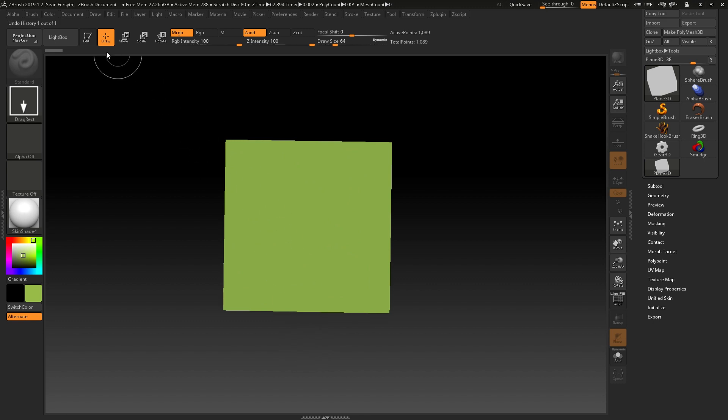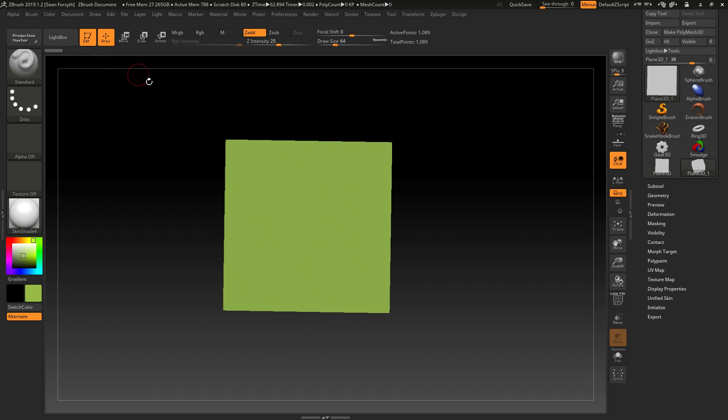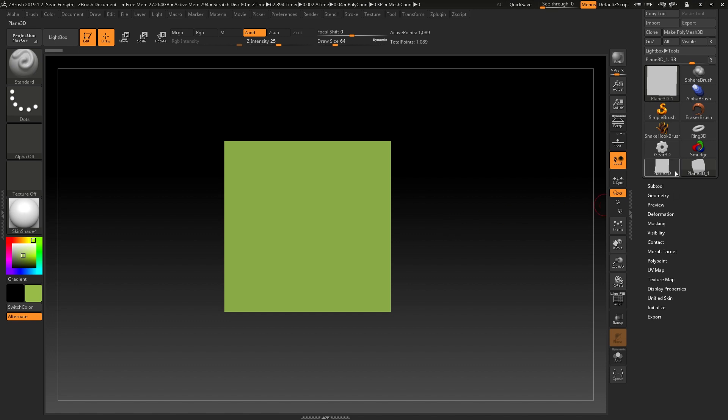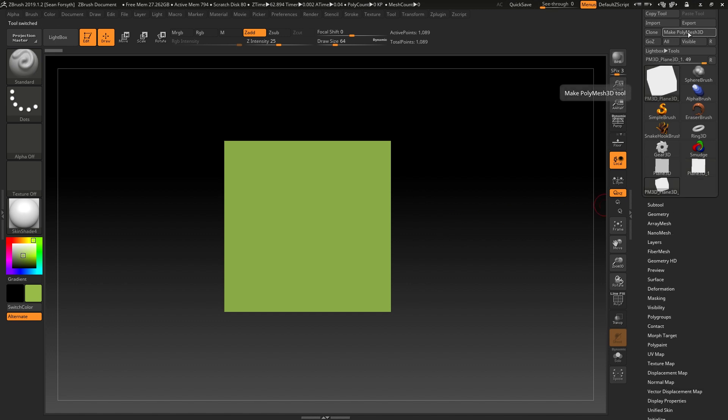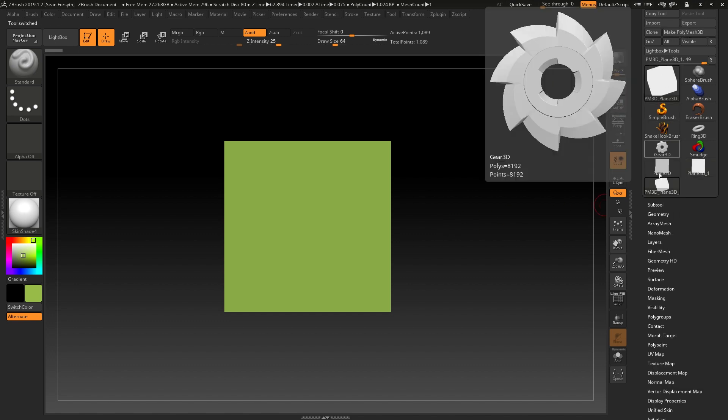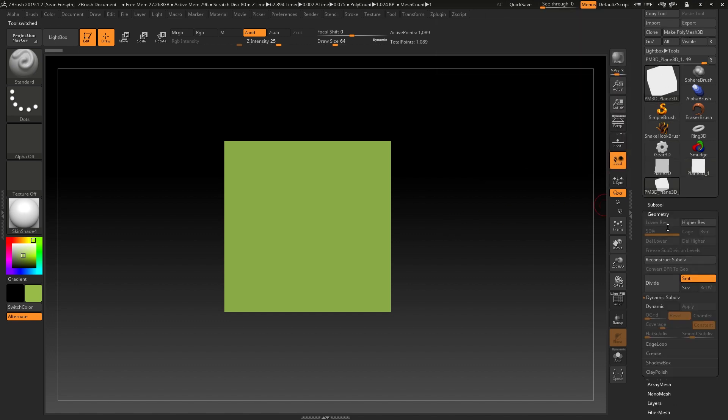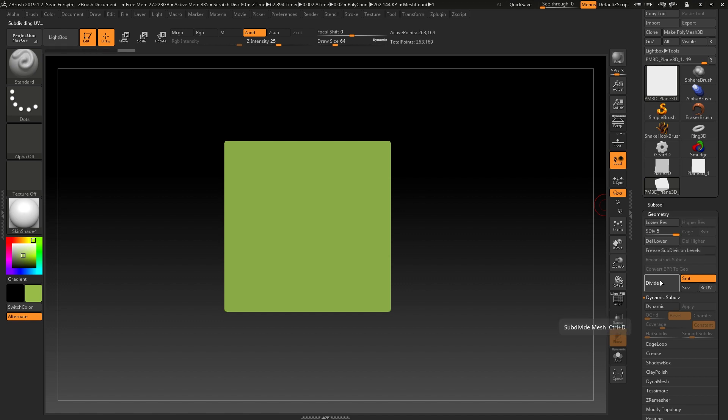I'll draw out my plane. I'm going to edit mode to lift it off the canvas to make it a 3D object. I'll make it a sculptable object. And I will divide it several times just to have some resolution to play with.